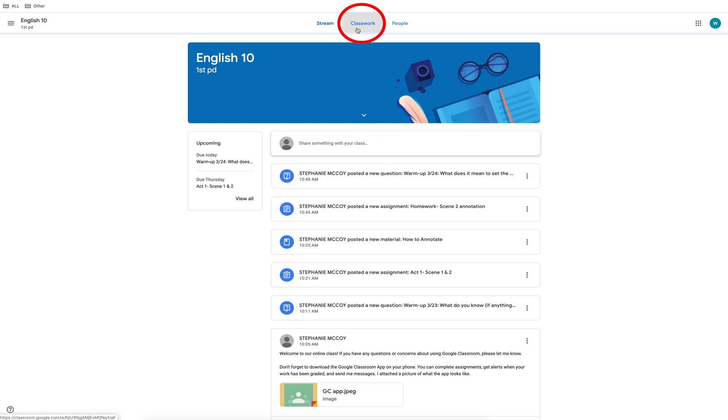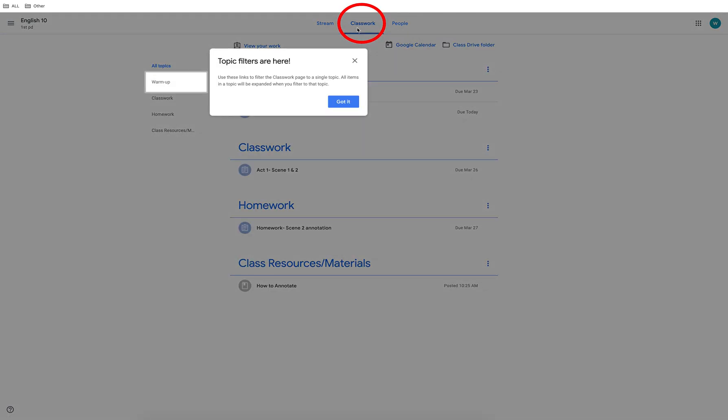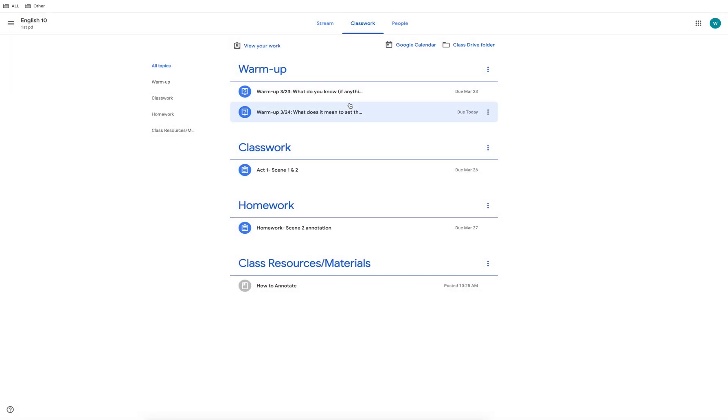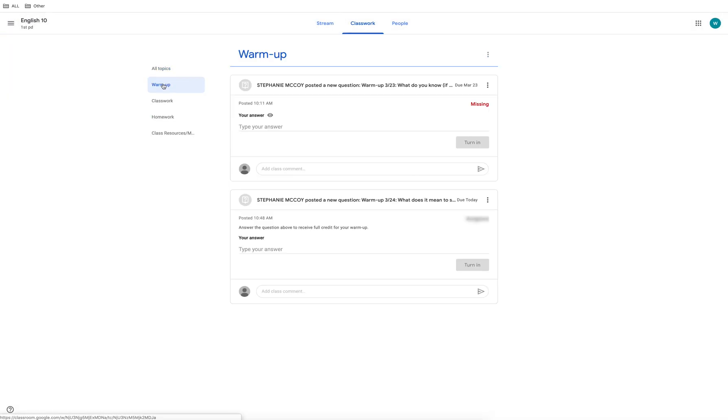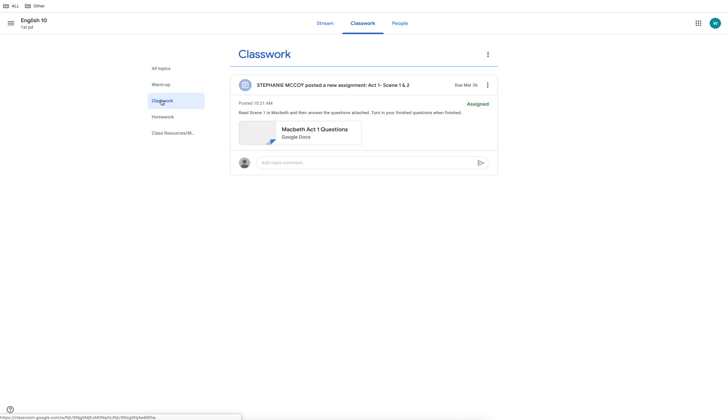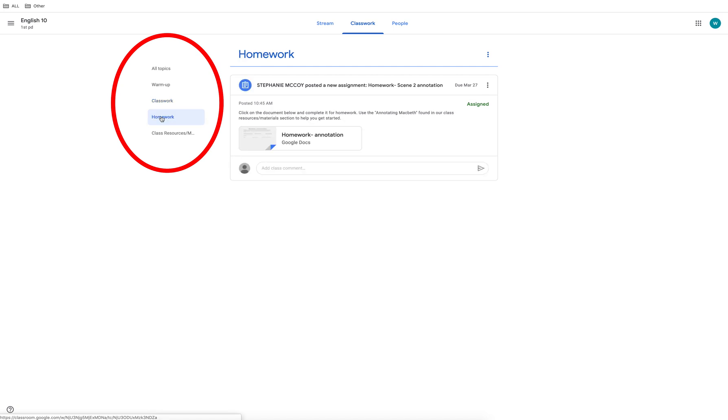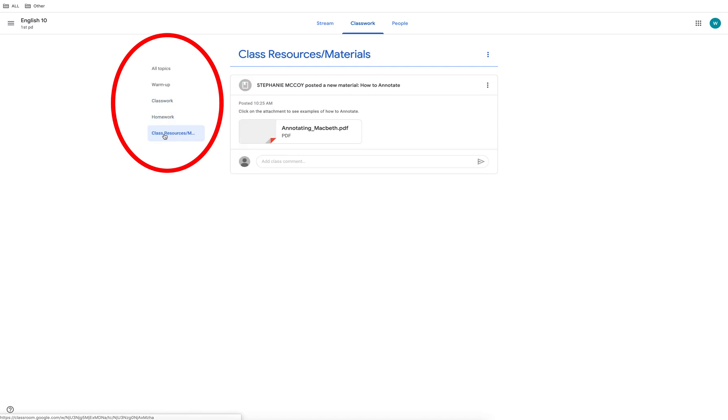The next tab is the classroom section. This is where all of your assignments are located. It's important to know that each teacher's classroom will look different but should function the same. On the left you can sort your view by all topics or each individual topic. Click on each assignment to see instructions.